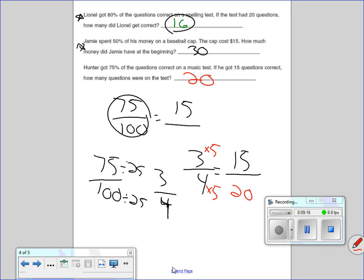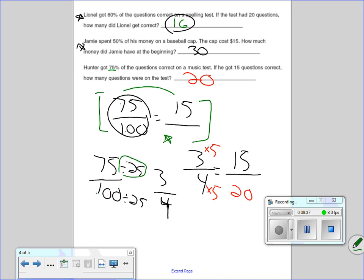To review: we have 75% of the questions, written as 75 over 100, and we need to find the total. 75 can't go into 15 easily, but I can reduce 75 over 100 because 25 goes into each one — I could have also divided by 5. I end up with 3 over 4. Rewriting: 3 over 4 equals 15 over how many? 3 times 5 is 15, 4 times 5 is 20.